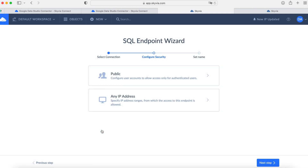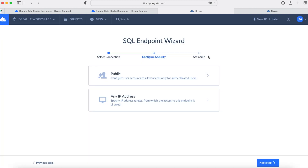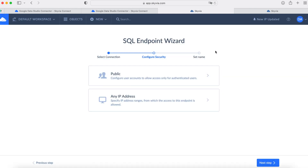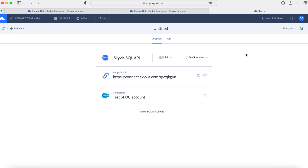Configure security for your endpoint. You can specify from which IP addresses users can get data from the endpoint. Here we can configure access for authenticated users. Specify a name for your new SQL endpoint. The endpoint is ready. Now we can copy the endpoint and pass it to any app that can consume SQL endpoints.